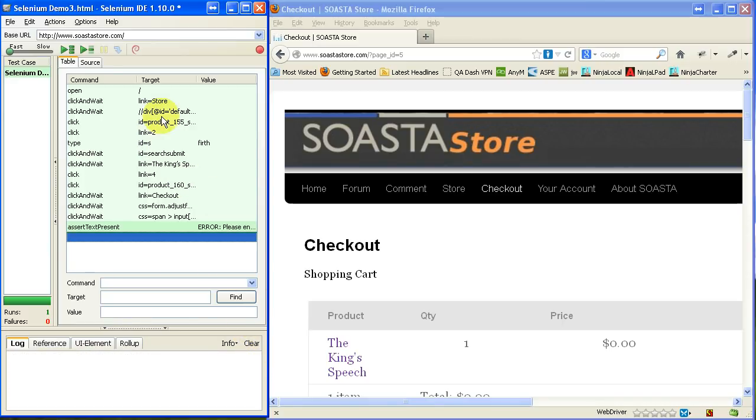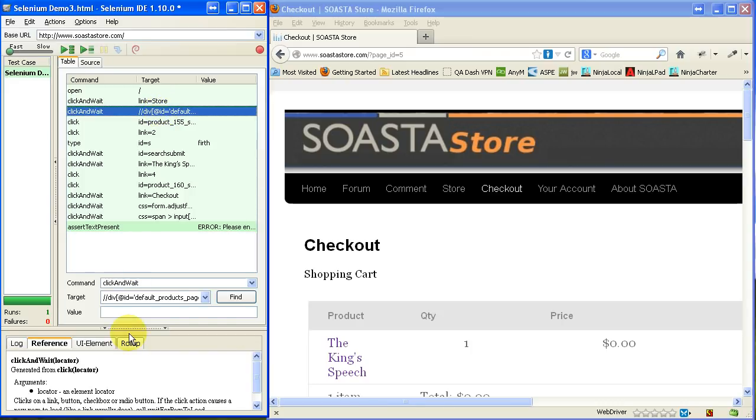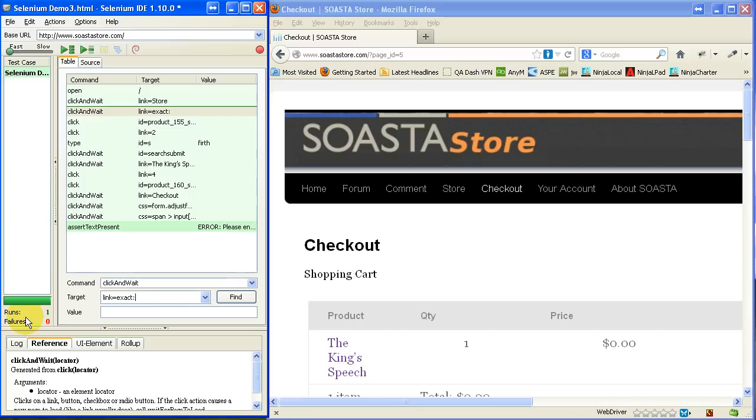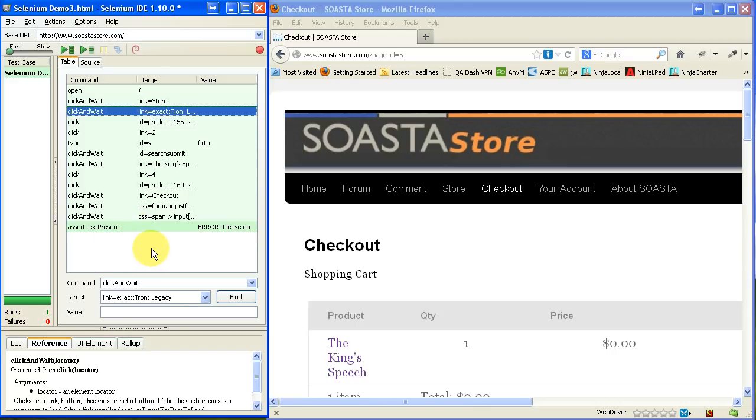Now, let's go back to this time that it clicked on that Tron link. There's another way to identify that link. We say link equals exact colon and then the actual text.